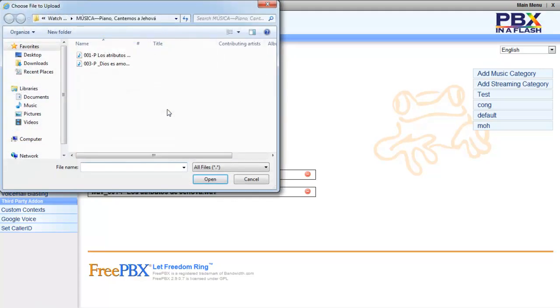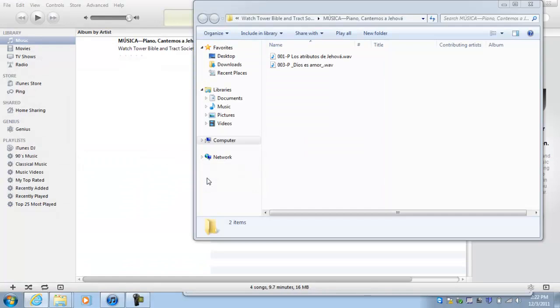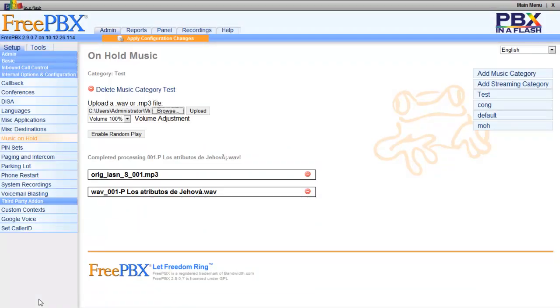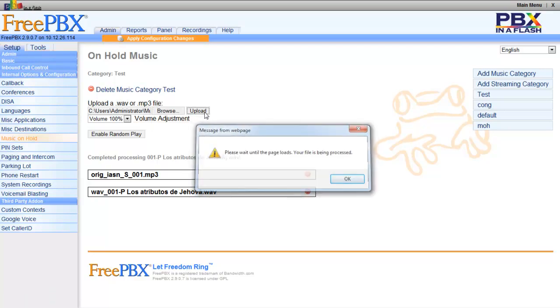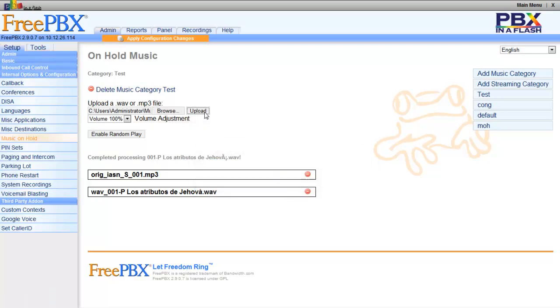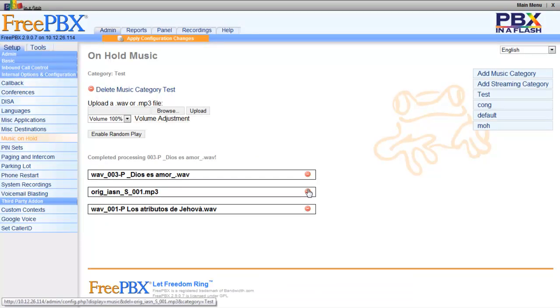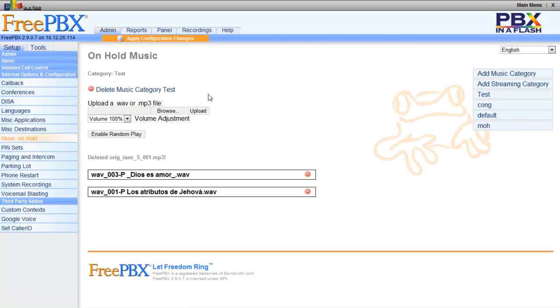To prove this once again, we're gonna go to file number three, which is also a WAV file. So go ahead and select that, Open, and Upload. Okay, so there you have it: WAV, WAV, and we can go ahead and delete this one.